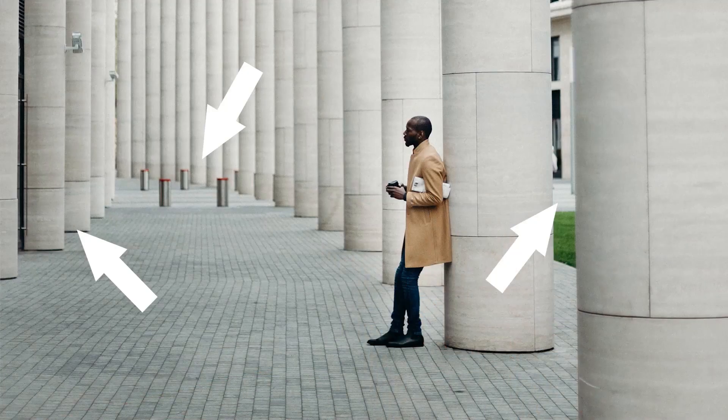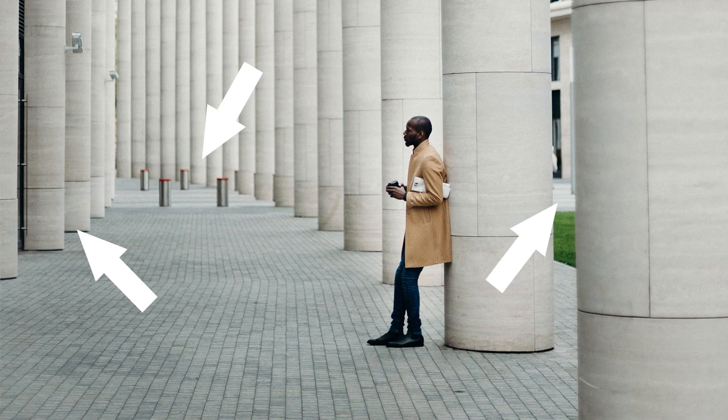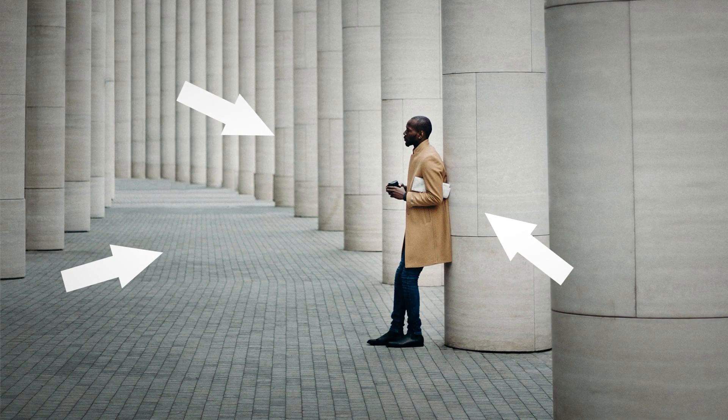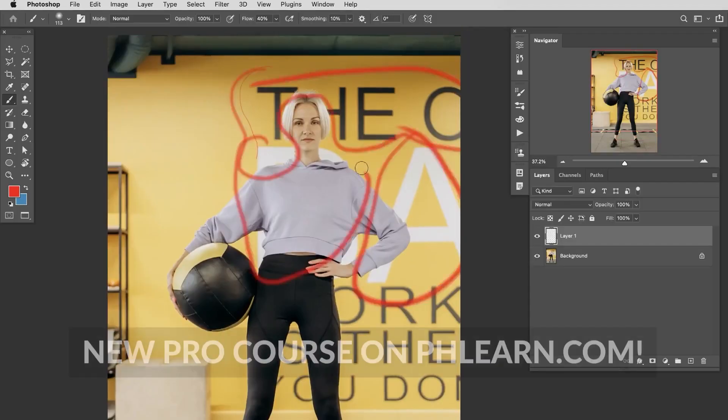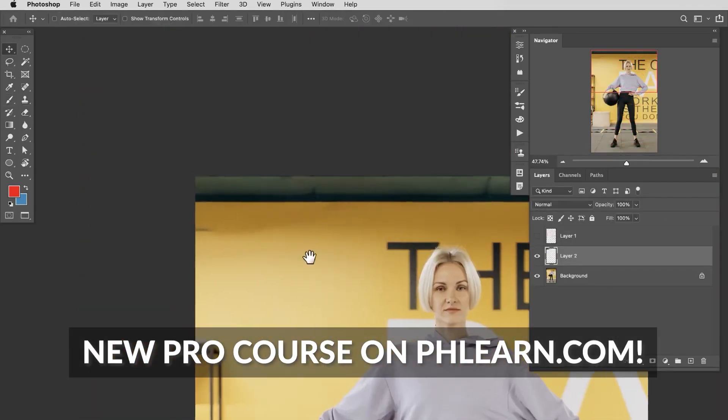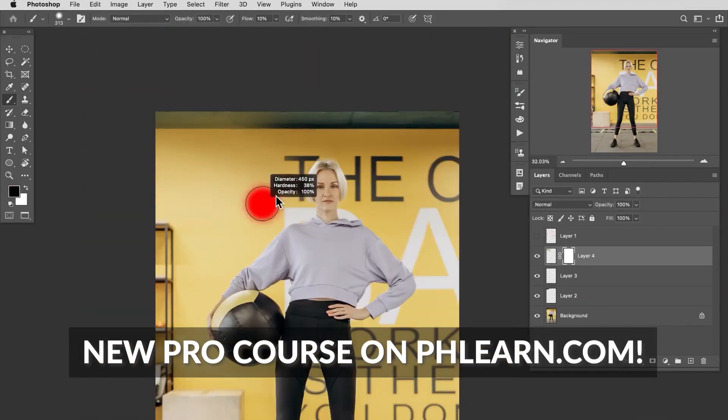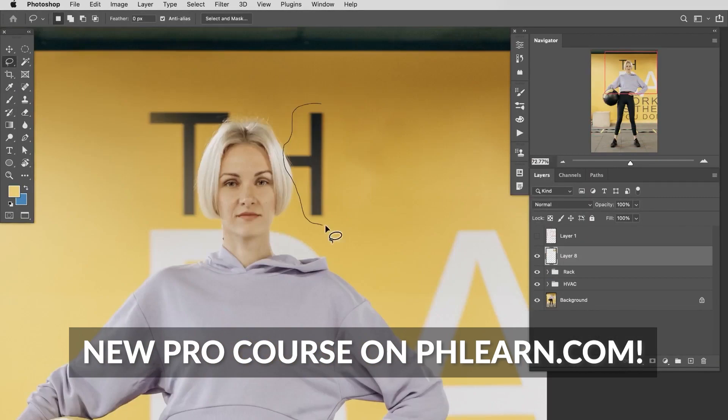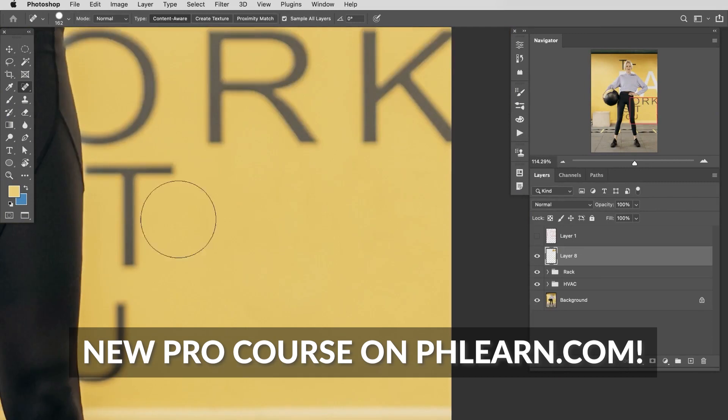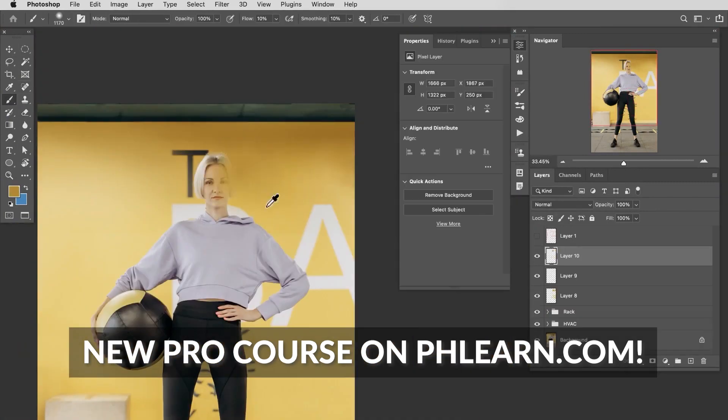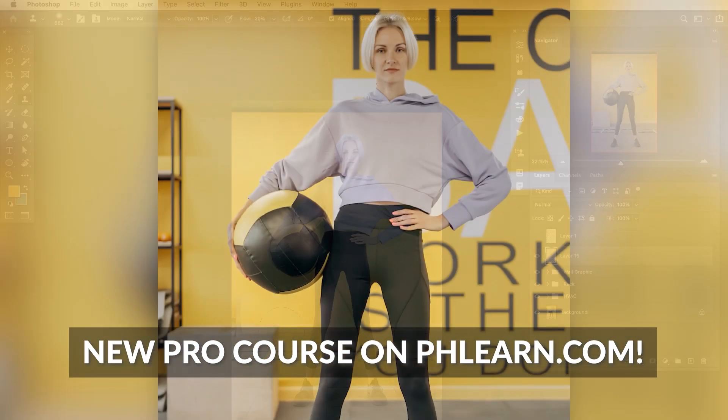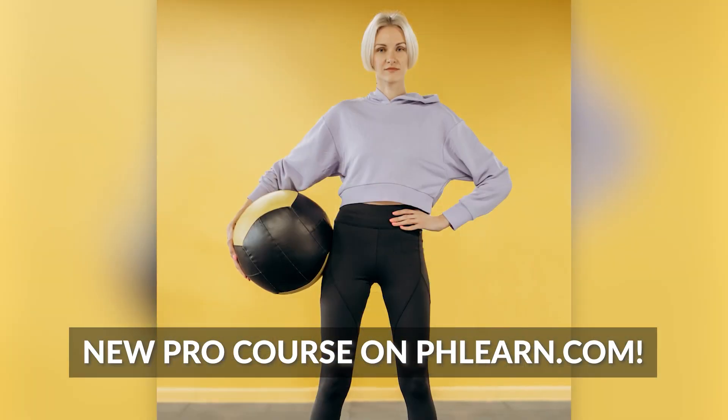There are so many times when removing distractions from your photos can make a huge difference in focusing in on your subject. No photo shoot is perfect and oftentimes there's so many things in your photo that you could do without. And learning how to remove these create a huge impact on your images.